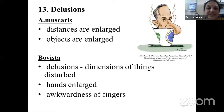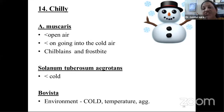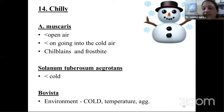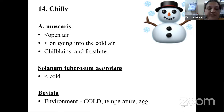Chilling: exposure to extreme cold temperature. Most of these drugs are thermally chilly. Chilblains and frostbite are indications of this drug. Sensation as if ice-cold needles are pricking — indicated for chilblains and frostbite. Aggravation from exposure to extreme cold temperature. The drugs include Solanum tuberosum agrotans, Bovista, Agaricus, etc.